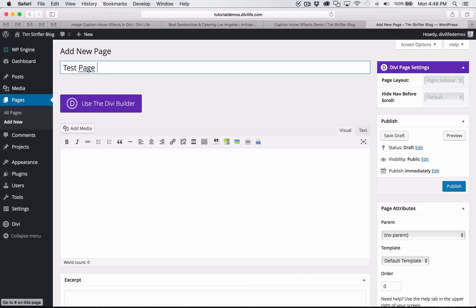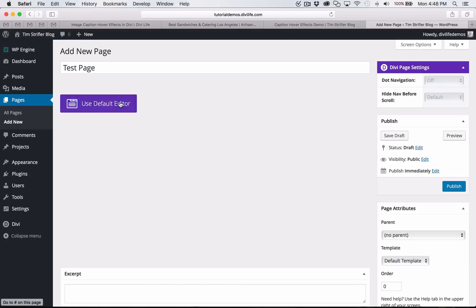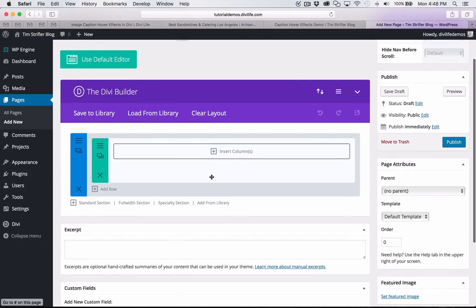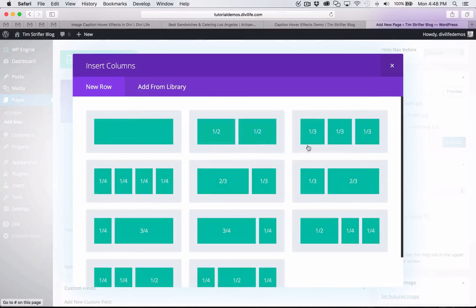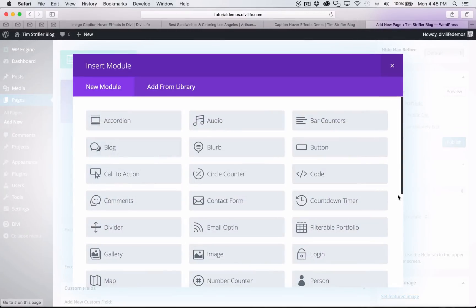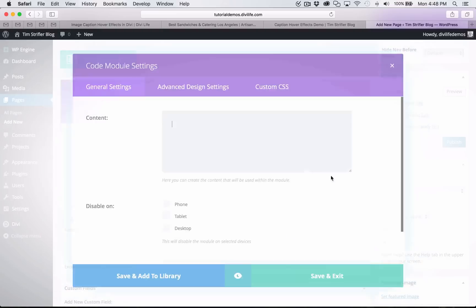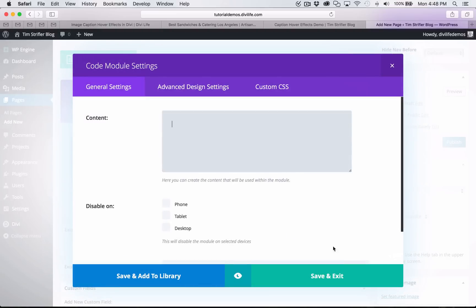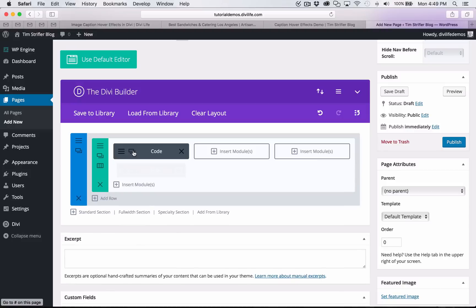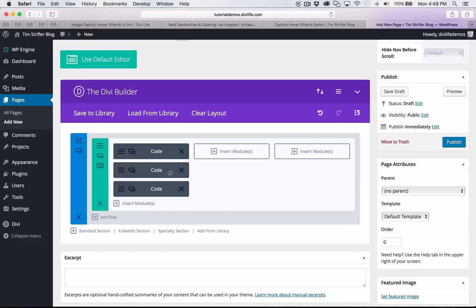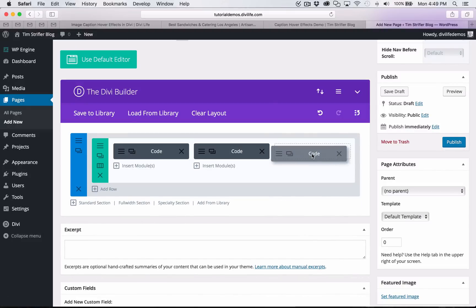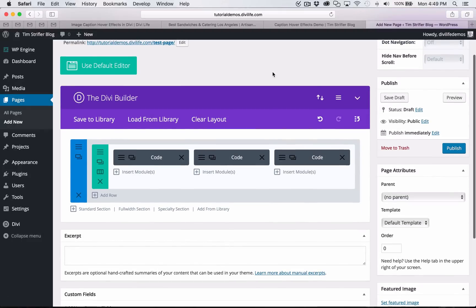I'll call it test page. Of course, I will be using the Divi builder. I'm going to go ahead and click insert columns. We want to do one third, one third, one third. Now what we're going to do is insert the code module. I'm not going to put any code in here yet. I'm just going to duplicate these out. Now I have the structure in terms of Divi.